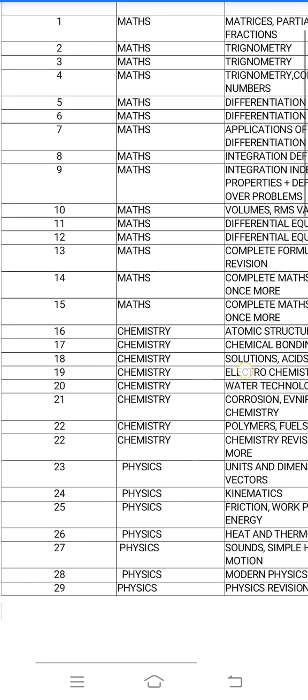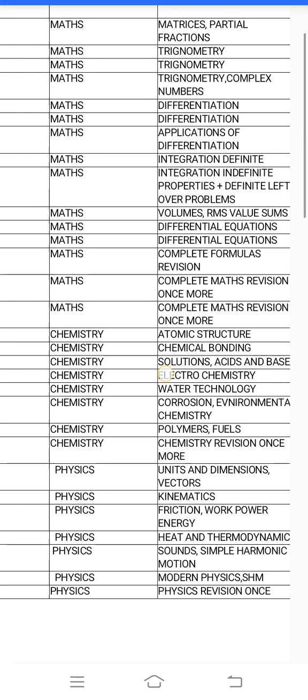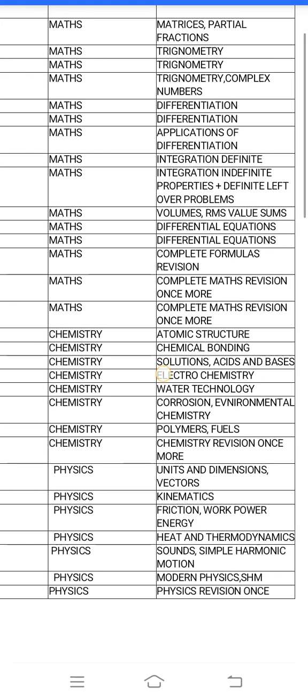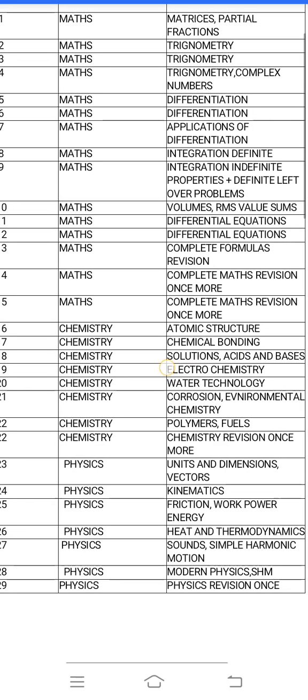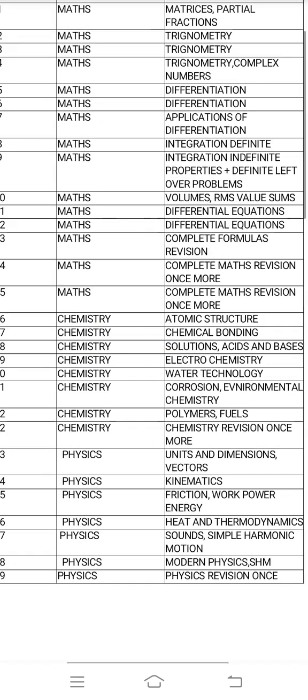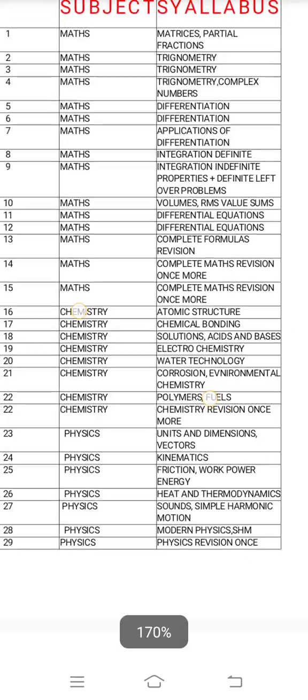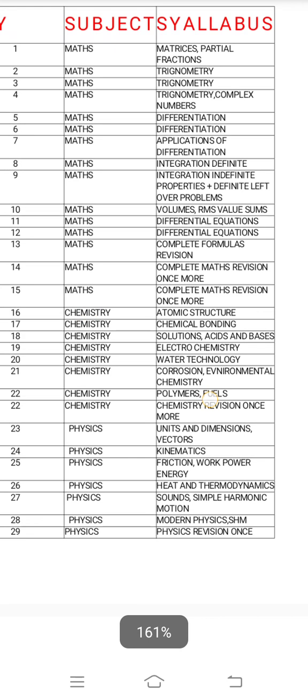The next part is volumes and RMS values. They are related, also related to day 10 maths. Day 11 and day 12 — differential equations.